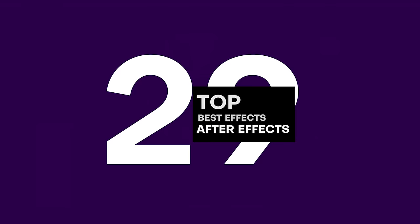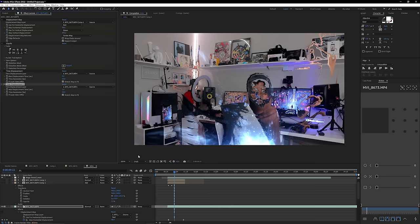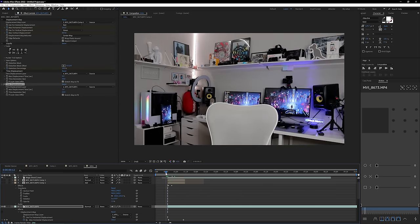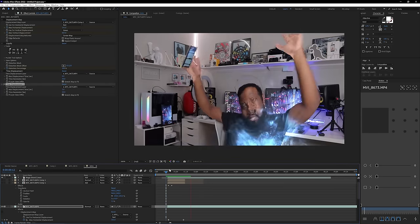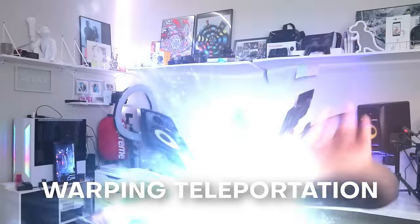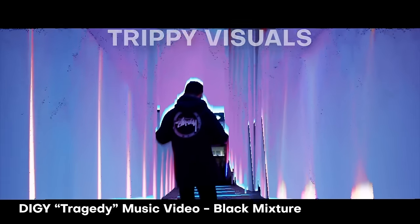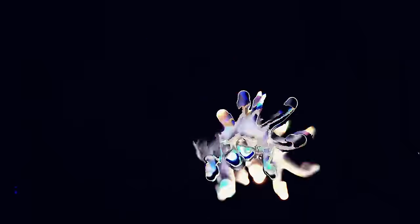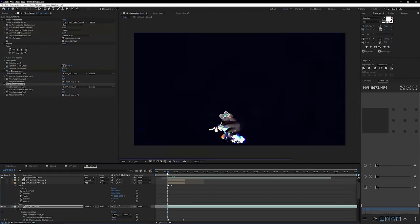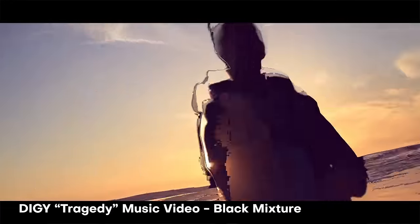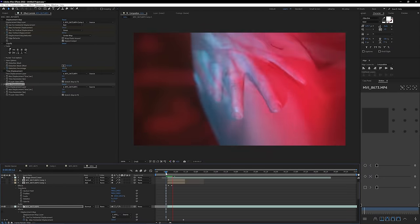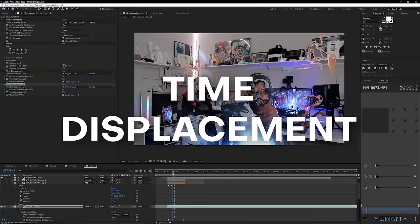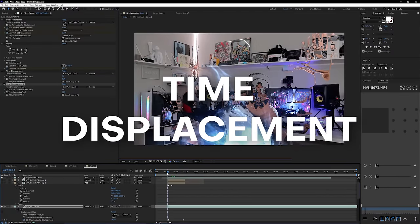Number 29 on the list, we have Time Displacement, one of my favorite displacement effects in After Effects. This effect is super cool because it lets you create trippy visuals really easily by using time as the actual manipulation factor. I've used it to create a warping teleportation effect and super trippy dreamlike visuals, because the displacement map affects the time itself. You can pair it with a whole bunch of other effects to create some amazing results, and for that reason it gets a well-deserved Black Mixture stamp of approval.